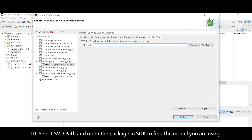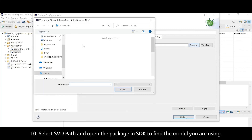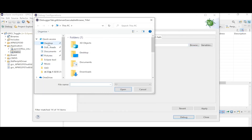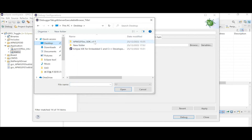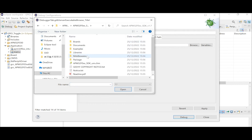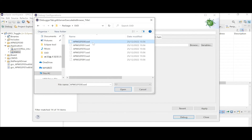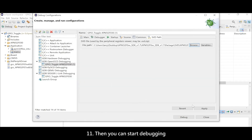Select the SVD Path and open the package in the SDK to find the model you are using. Then you can start debugging.